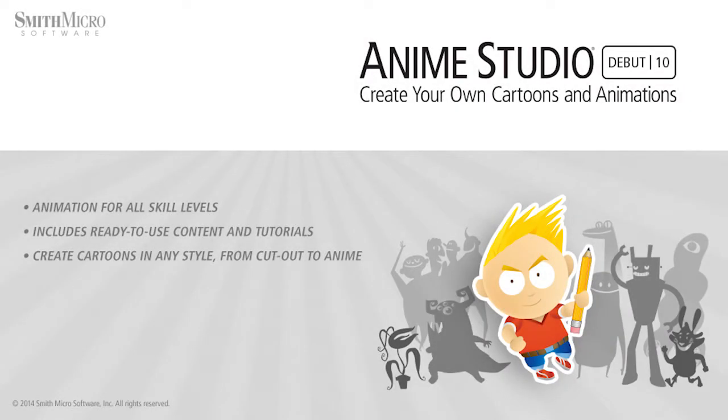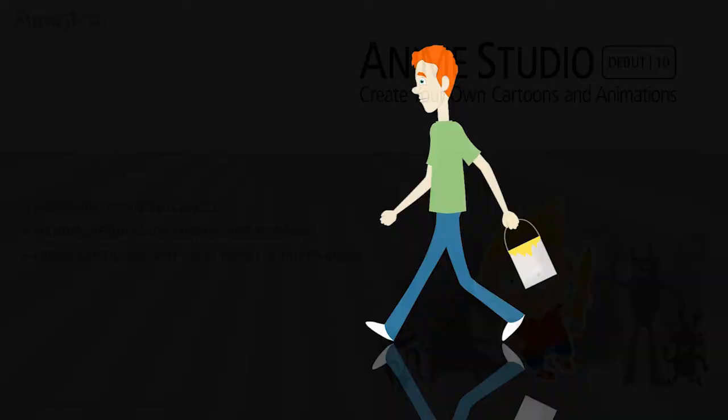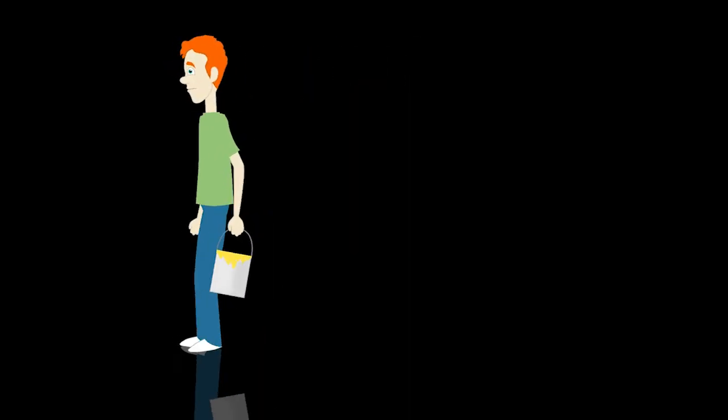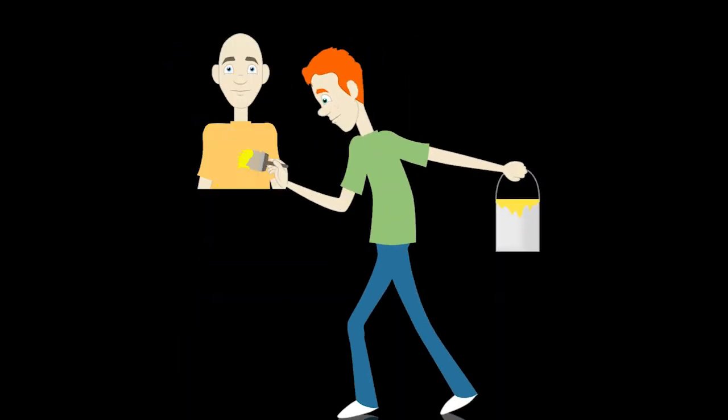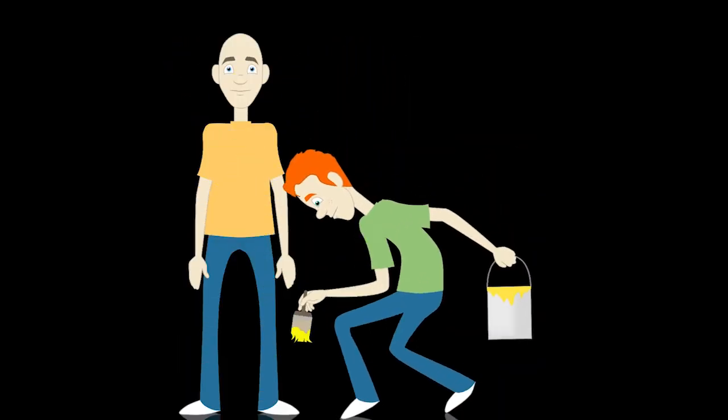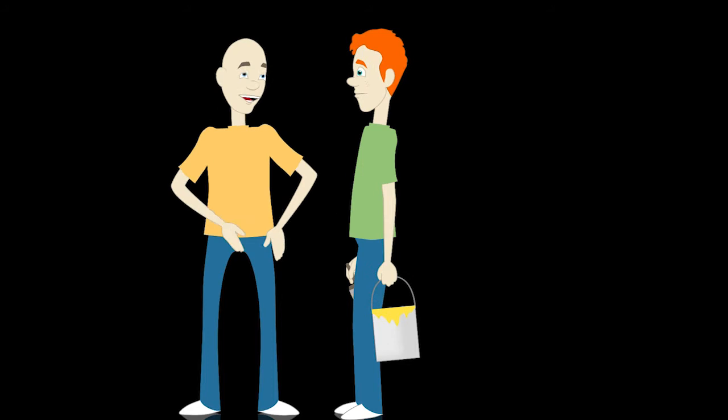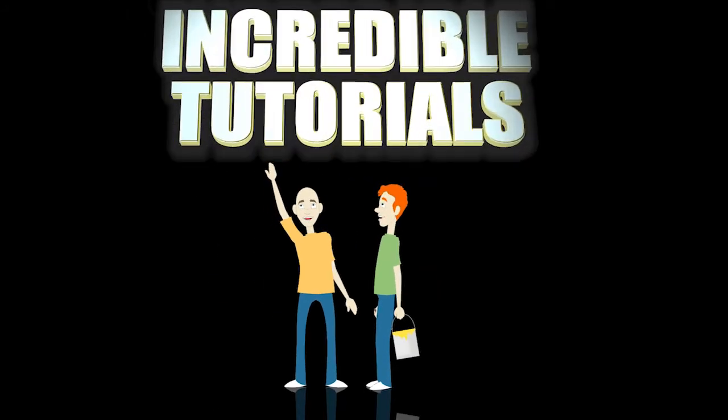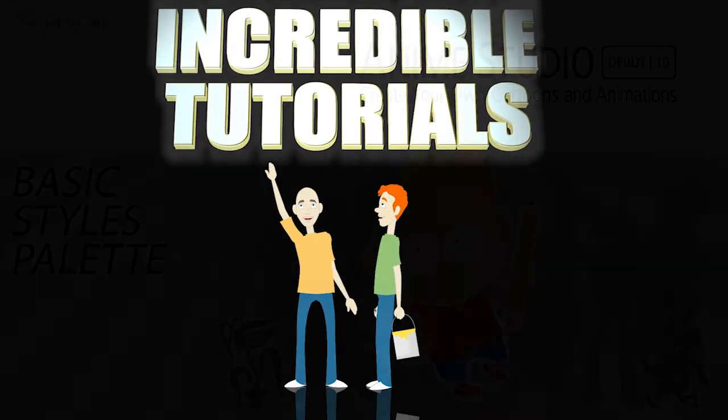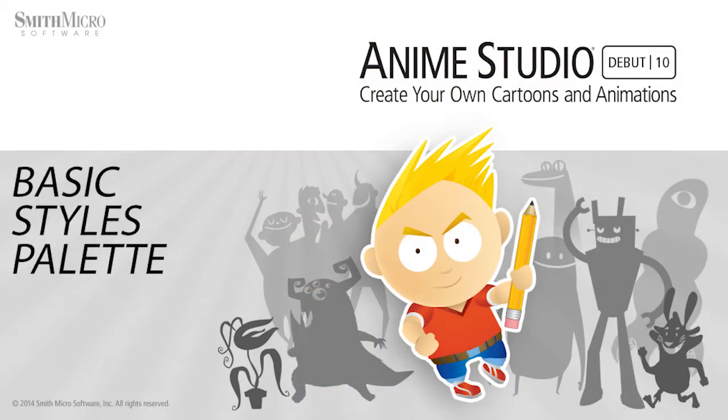Hey guys, Chad Trofkribben here from the Incredible Tutorials YouTube channel. Jim Mills and I have teamed up with Smith Micro to bring you these brand new Anime Studio 10 tutorials, so I hope you're ready because we're about to get started.